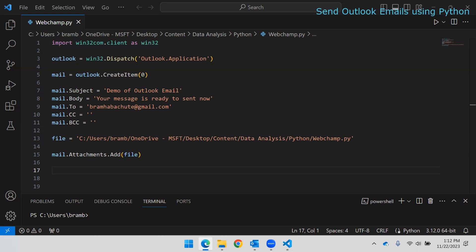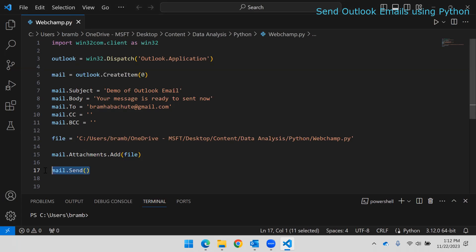Once everything is set up, we need to send the email. Call mail.Send() — this send function will trigger the email to the specified recipient. For the message body, you can also write multi-line strings using triple quotation marks in Python, and that is going to work.